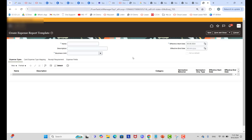An expense template is a group of related expense types defined for a specific business unit. Examples of grouping include travel, accommodation, education, and relocation. Expense templates enable a company to control which expense types are visible to each business unit. Additionally, if your company processes card transactions and you want expense types automatically assigned during card transaction processing, you must set a default template.